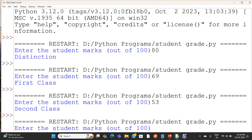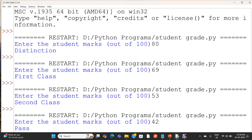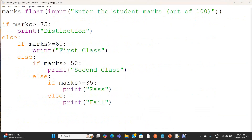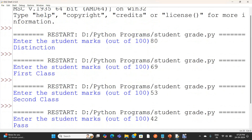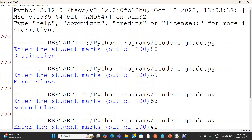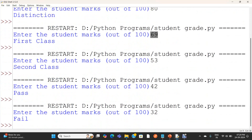I am running the program again. I am giving 42, and it is a pass. Now I am running the program again. I am giving 32 and I am getting fail. So my program is working for all the grades: 80 — distinction, 69 — first class, 53 — second class, 42 — pass, 32 — fail. All the conditions are properly executing for all the values in the appropriate range, and we are getting the correct grades.